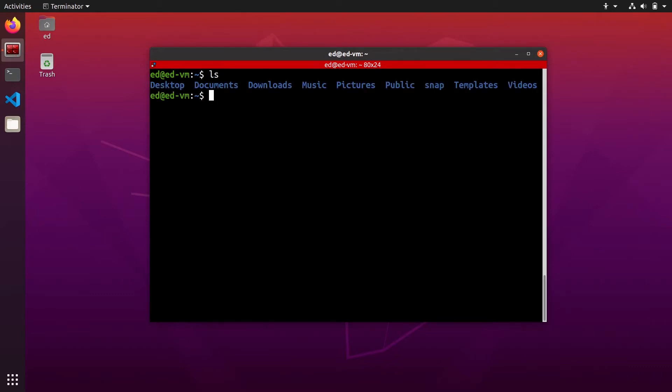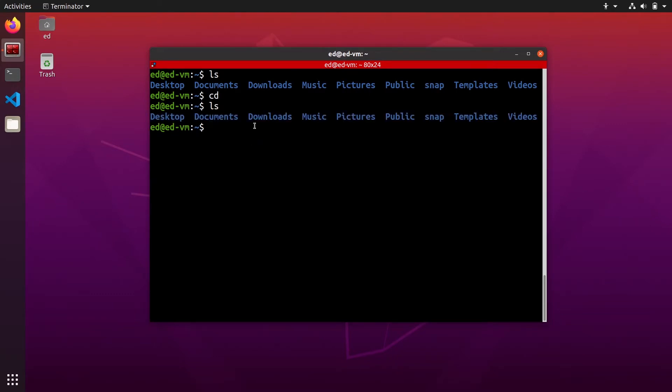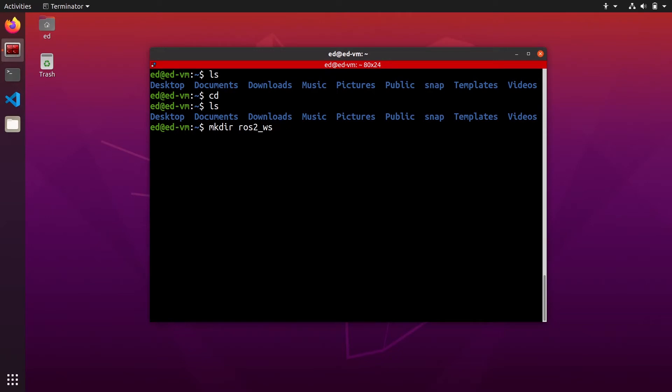First, we're going to go inside our home directory where you can create your workspace directly. To create your ROS2 workspace, it's very simple - you're just going to create a new folder and you can name it ROS2_WS. You could name your ROS2 workspace with any name you want, but this is the convention if you just have one workspace.